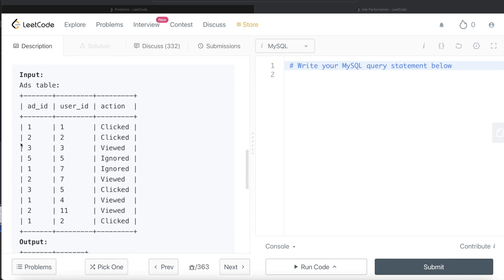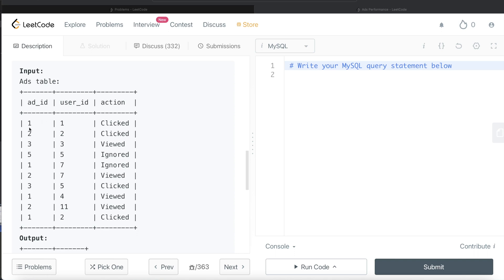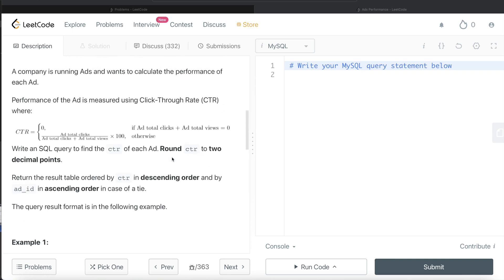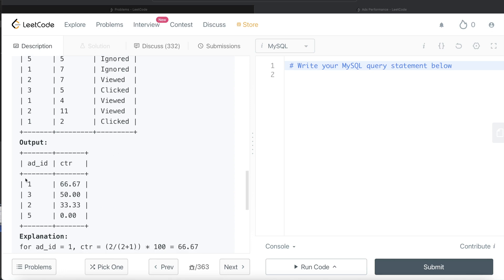So here we have different ads and different actions taken. Let's see ad_id one. How many of ad_id one do we have? One, two, three, four. Now out of this, how many clicked? So one clicked, two clicked. So two clicked and one viewed. So obviously the number of clicks plus views is not zero, so the CTR is not going to be zero. Now if it is not zero, we use the formula: total number of clicks divided by total number of clicks plus total number of views. So the total number of clicks for ad_id one is two, and then total number of views is one, and one is ignored. So now putting that in the formula, two divided by two plus one, three. So two out of three multiplied by 100 rounded to two decimal places is going to be 66.67. So if you look in the output, id one, 66.67 is the output.